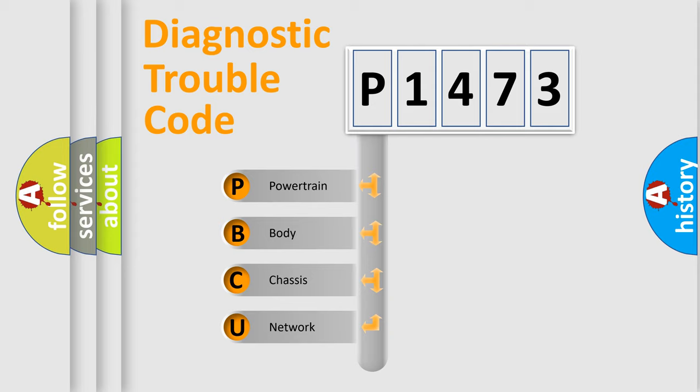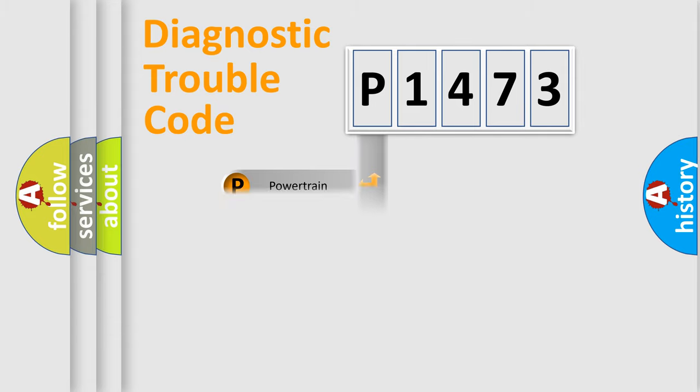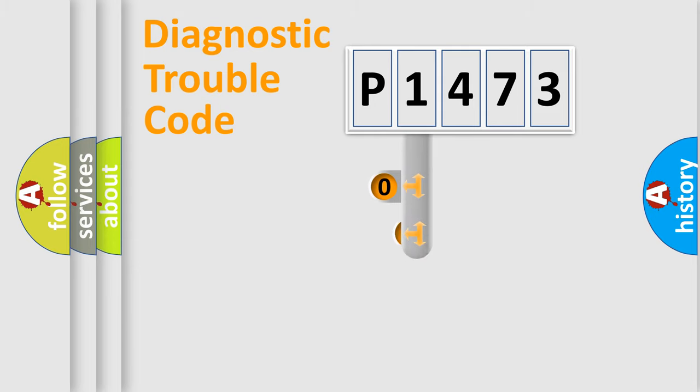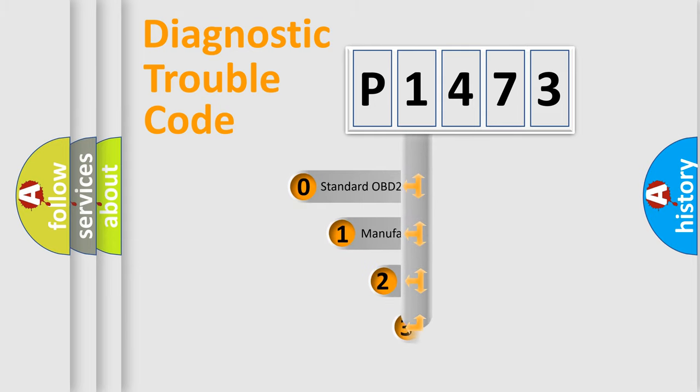We divide the electric system of automobile into four basic units: Powertrain, body, chassis, and network. This distribution is defined in the first character code.